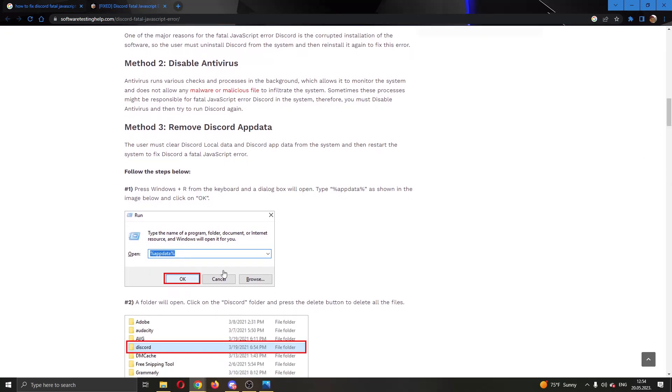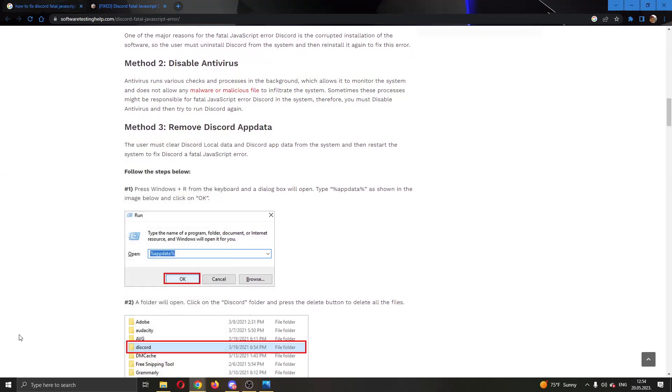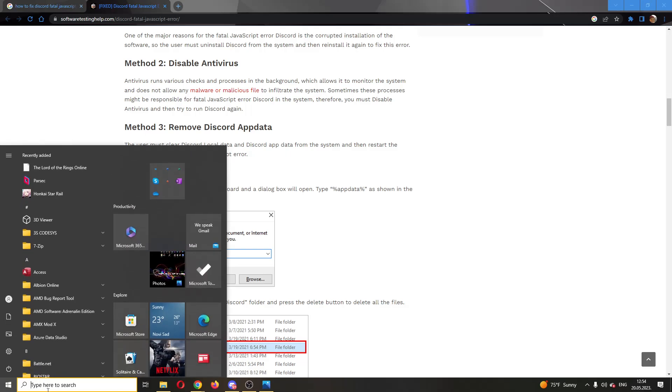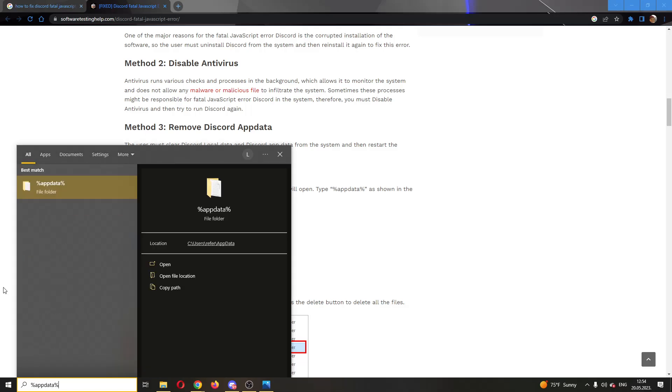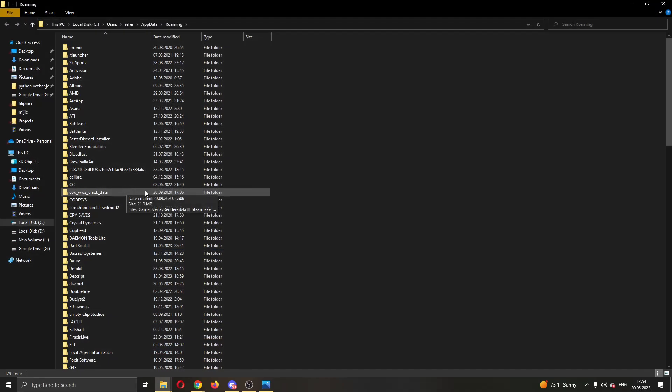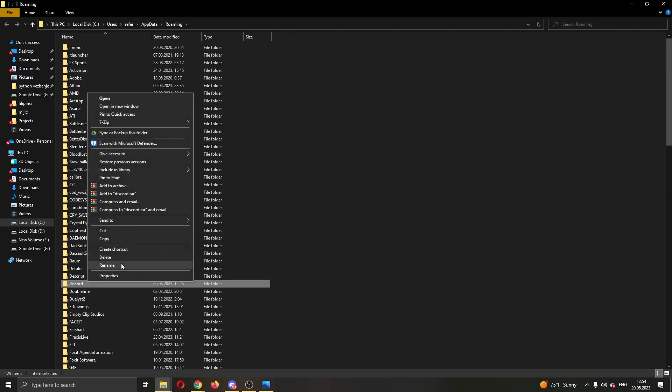This is clearing your Discord cache. We're going to do that by opening up the search option right here and typing in %appdata% and then open up that folder. Here you will have multiple folders. You want to find the Discord folder and delete this folder.